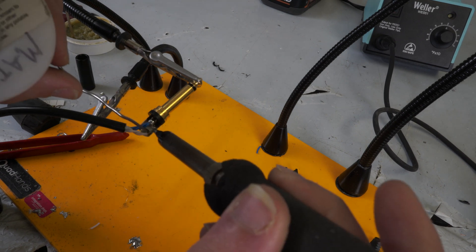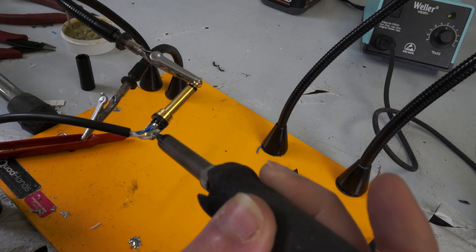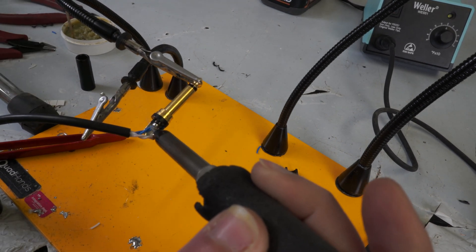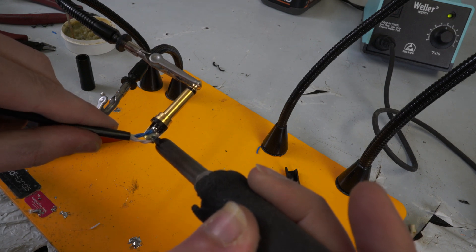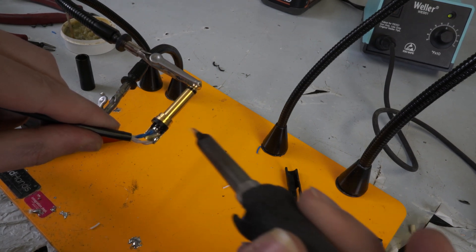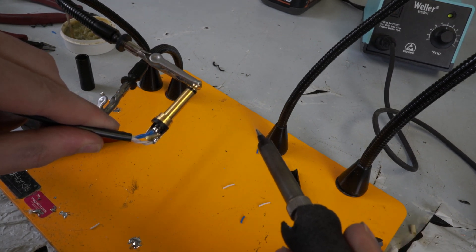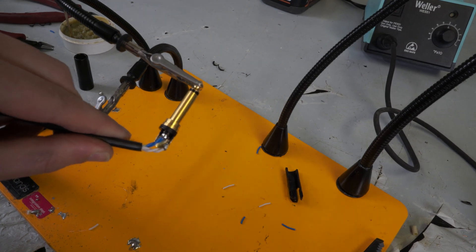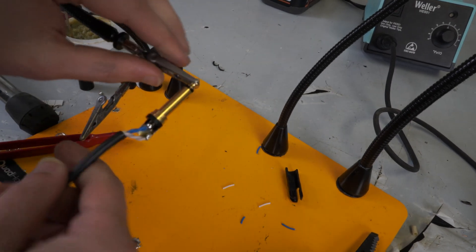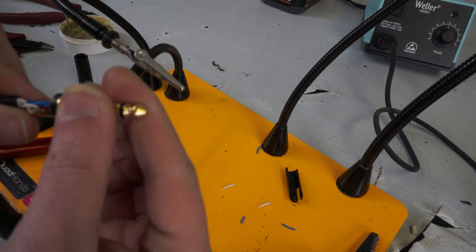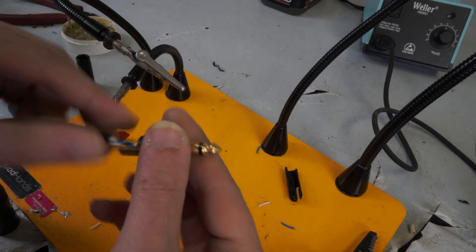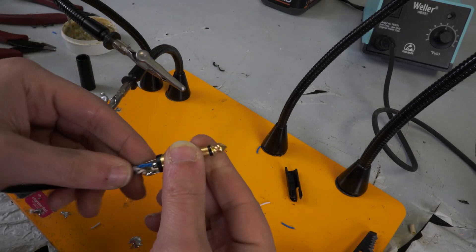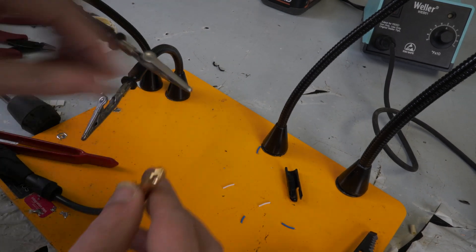Like a little more solder down there. There we go.